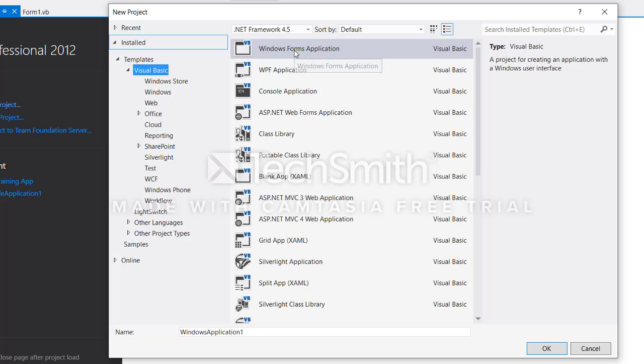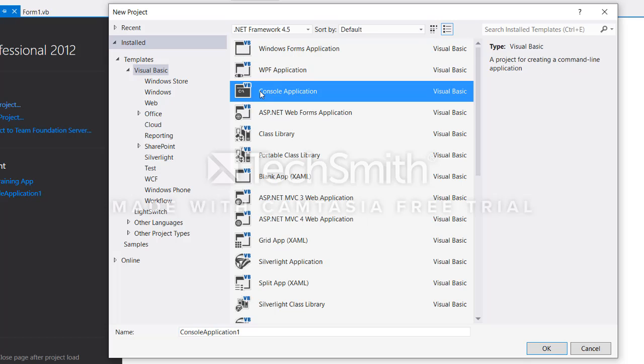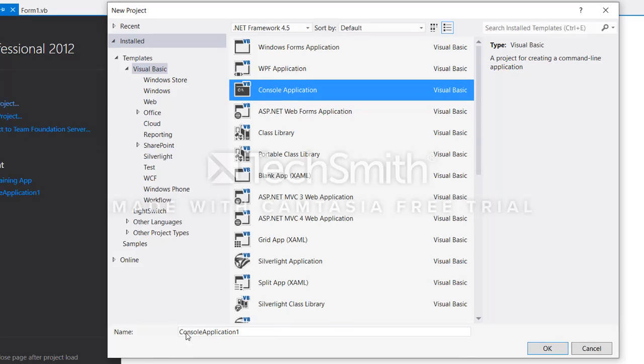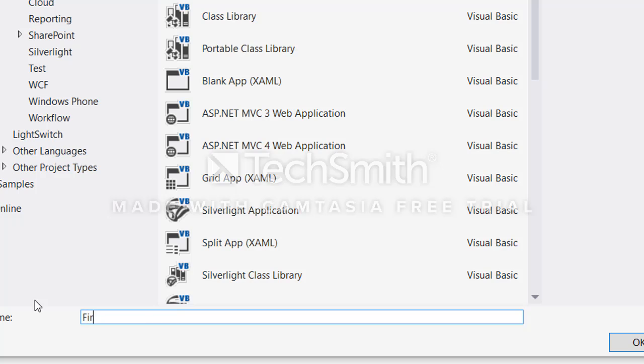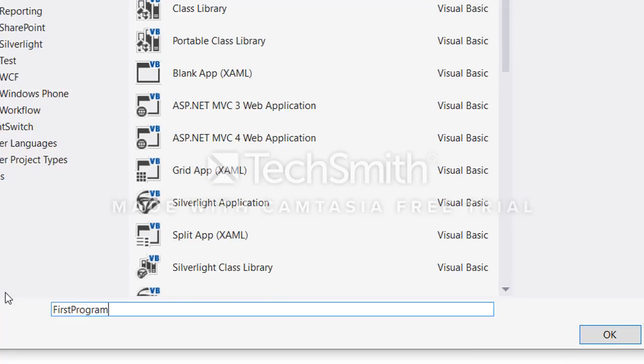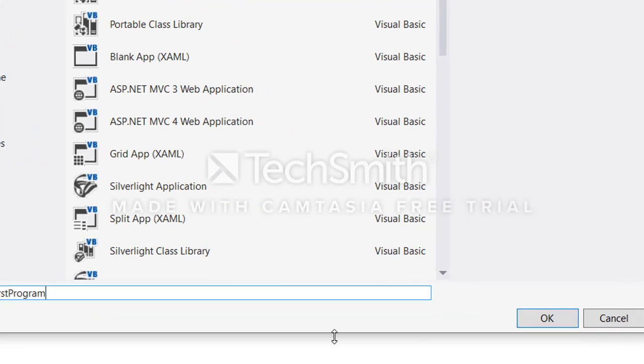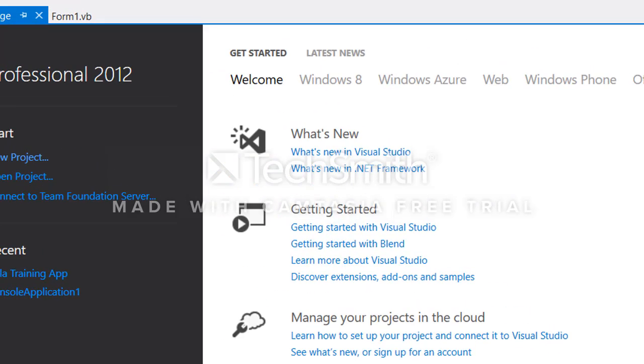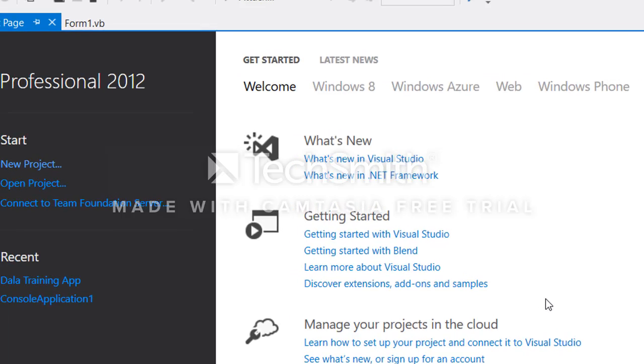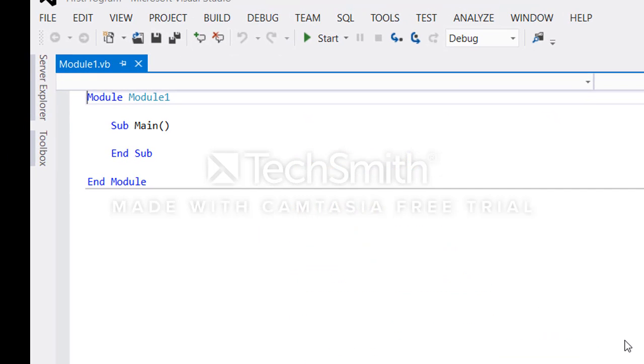Windows form application or a console - this one we're going to use console. So we choose console and give it a name. For this one I will choose just first program to be the name of my application. I'll click OK.